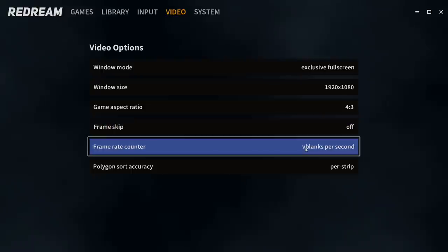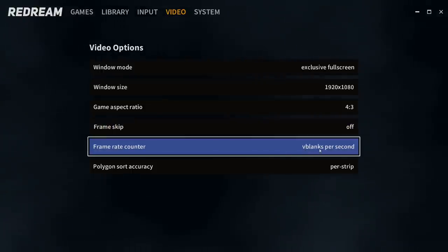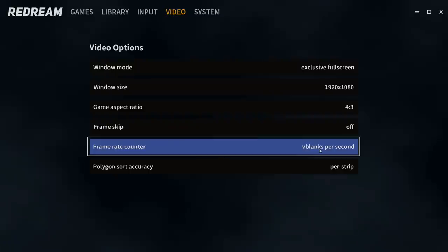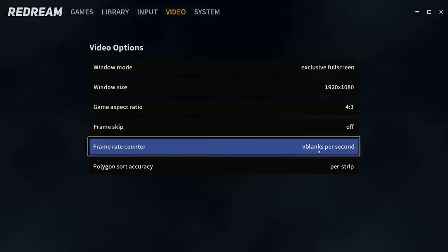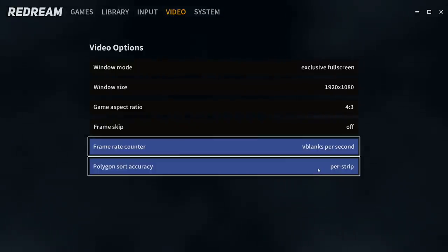Frame rate counter, V blanks per second. It'll just give us a frame counter up in the top left hand corner so we can see the FPS of the game. And finally, from the video section, Polygon sort accuracy.